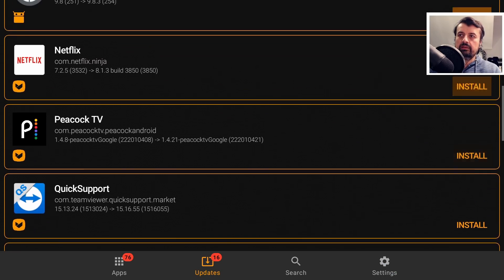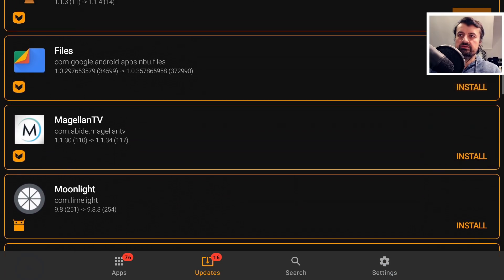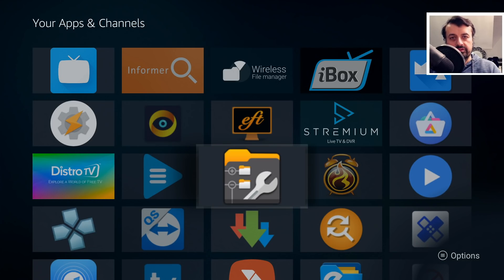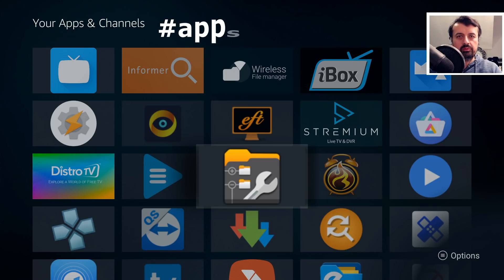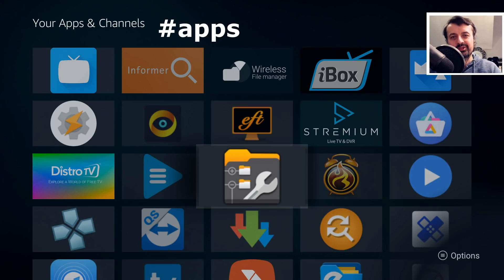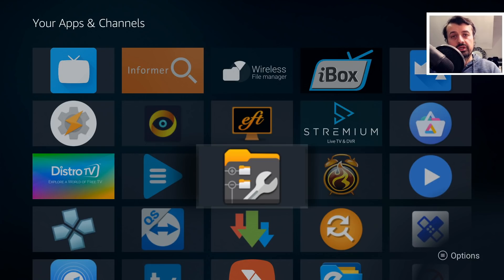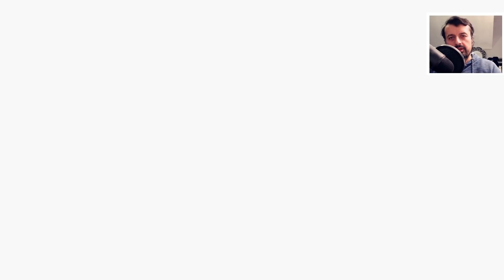So that's the second application in today's list, which is APK Updater. And if any of you guys are still with me, then if you drop a like on this video and leave the comment hashtag apps, then I know you made it this far in the video, which I always appreciate. I'll then heart your comment.